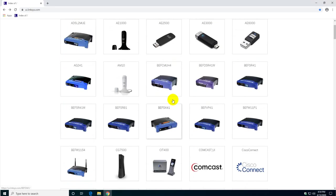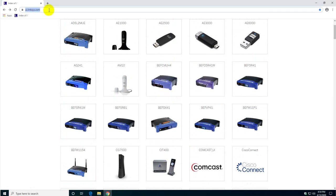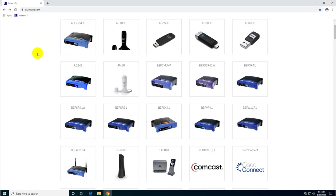Basically to get here you need to navigate to UI userinterface.Linksys.com. I will post this link in the description of this video as well.